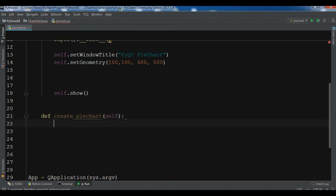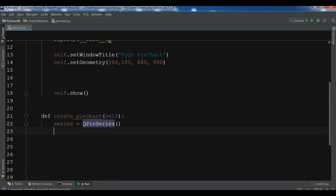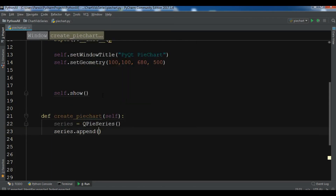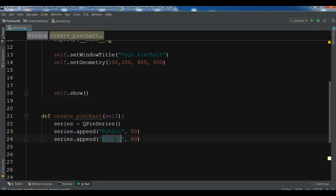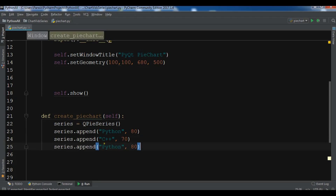Now I need to create a method, so I call it 'def create_pie_chart'. We need to create a QPieSeries, and after this we need to append some data. So dot append — let me add Python and give it some value, then copy-paste for C++.